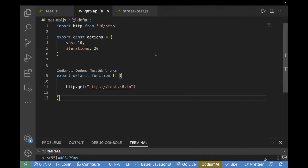This is the test I have already created, and this is already covered in the first video, but I will give you a quick overview. The first statement is about importing — it is importing HTTP so that we can call any HTTP request, for example a GET request, POST request, or PUT request. You have to import HTTP for that.